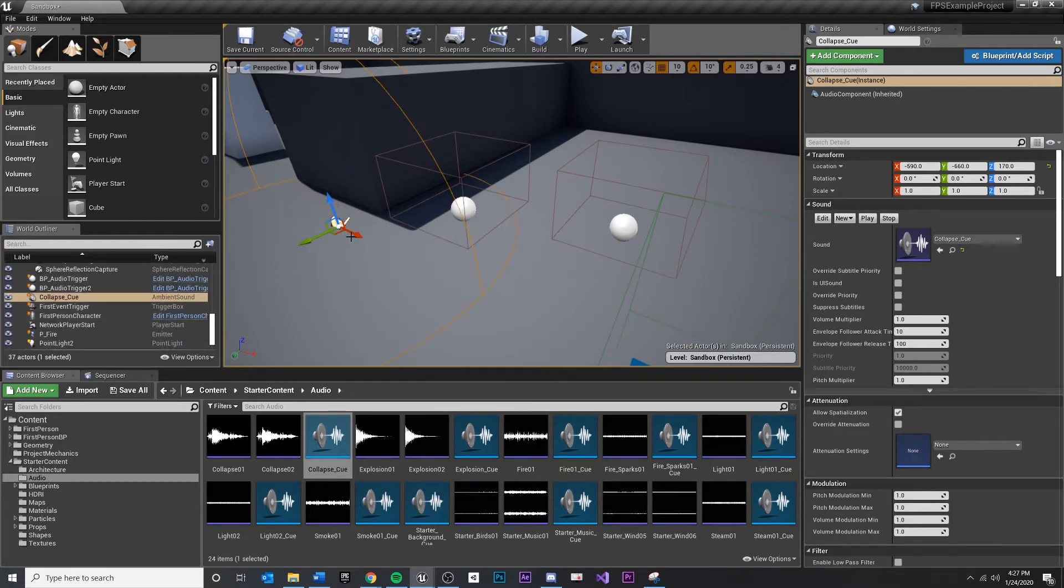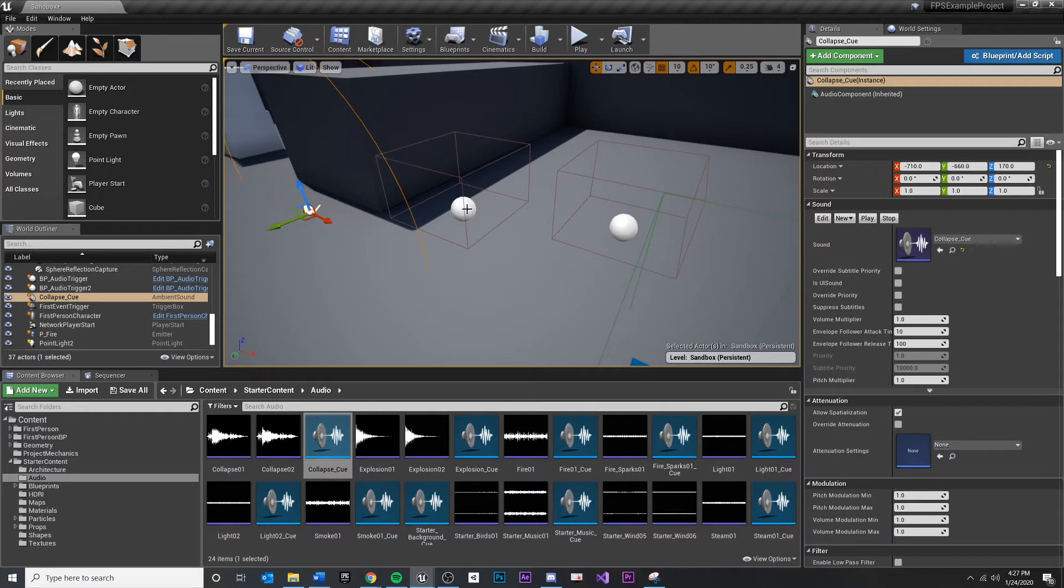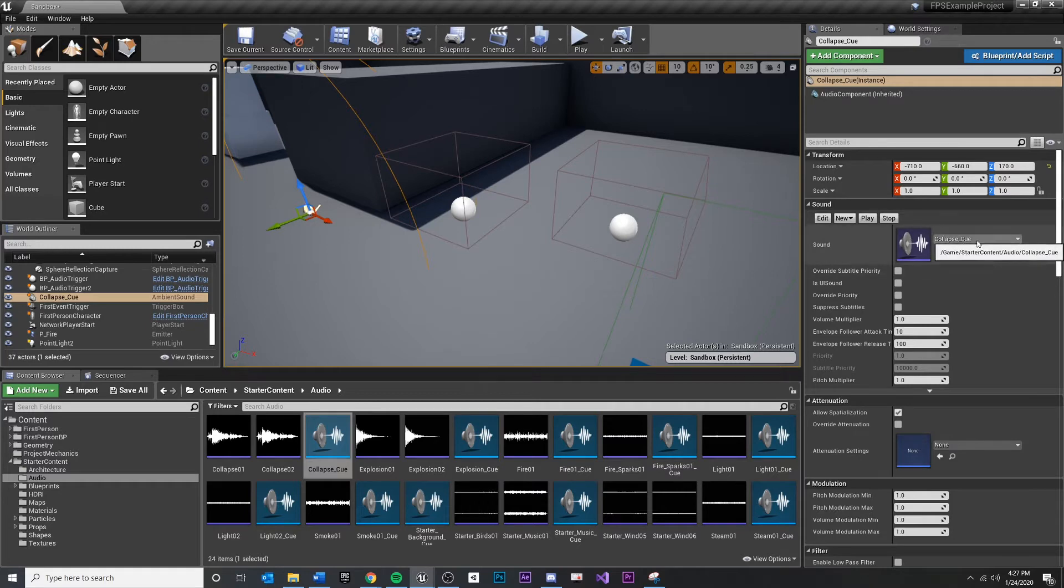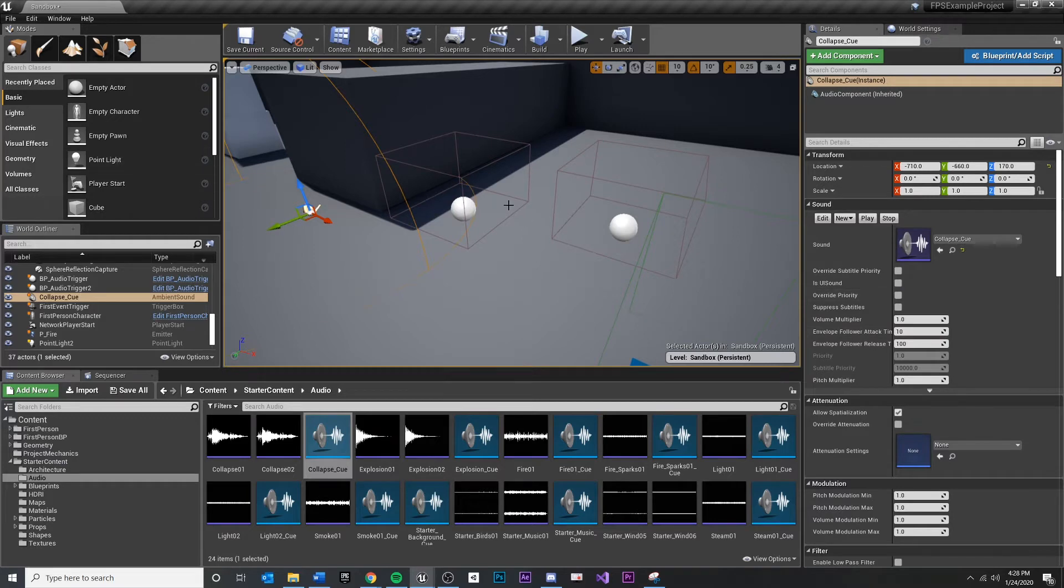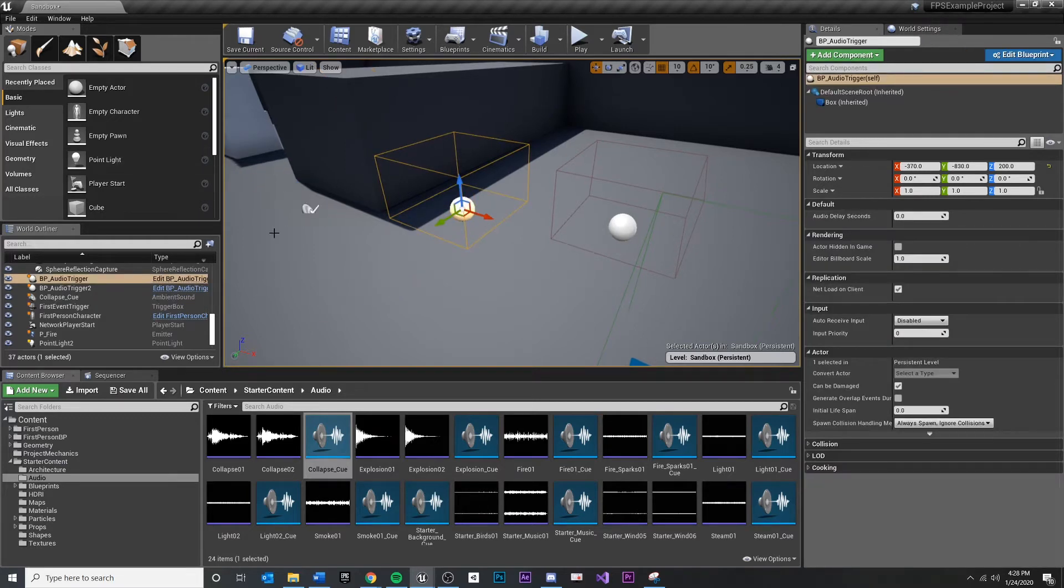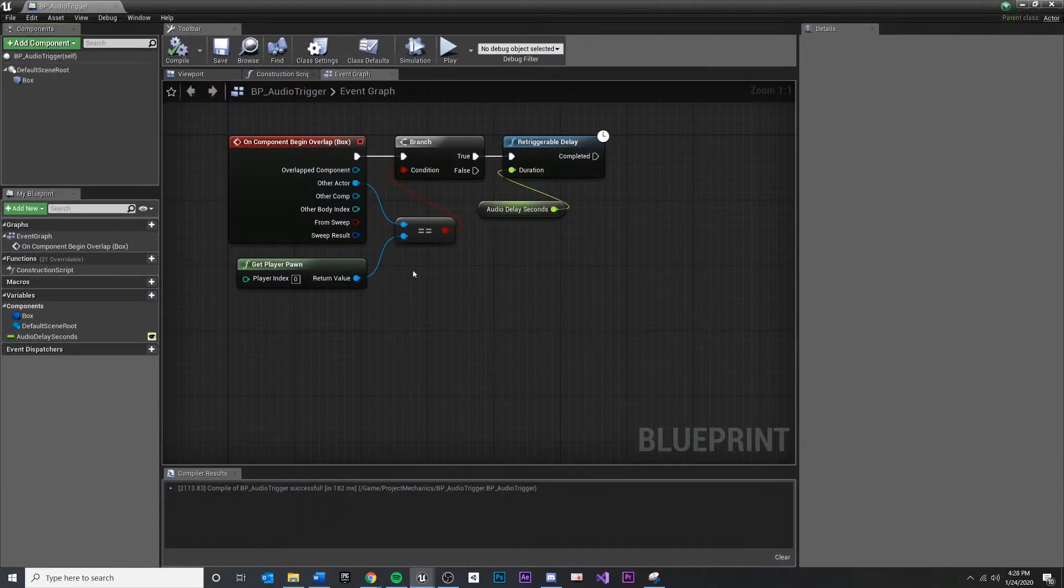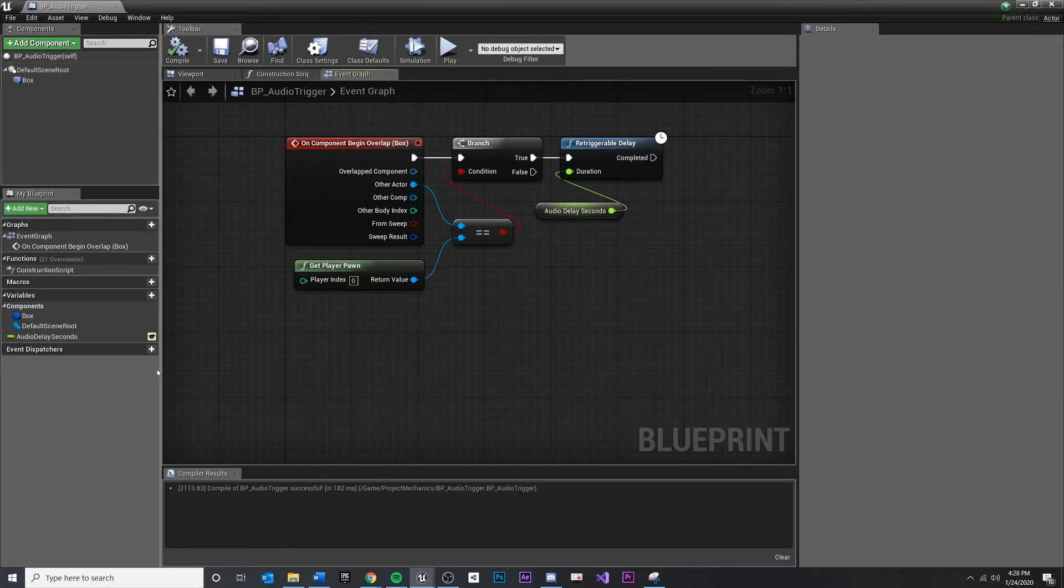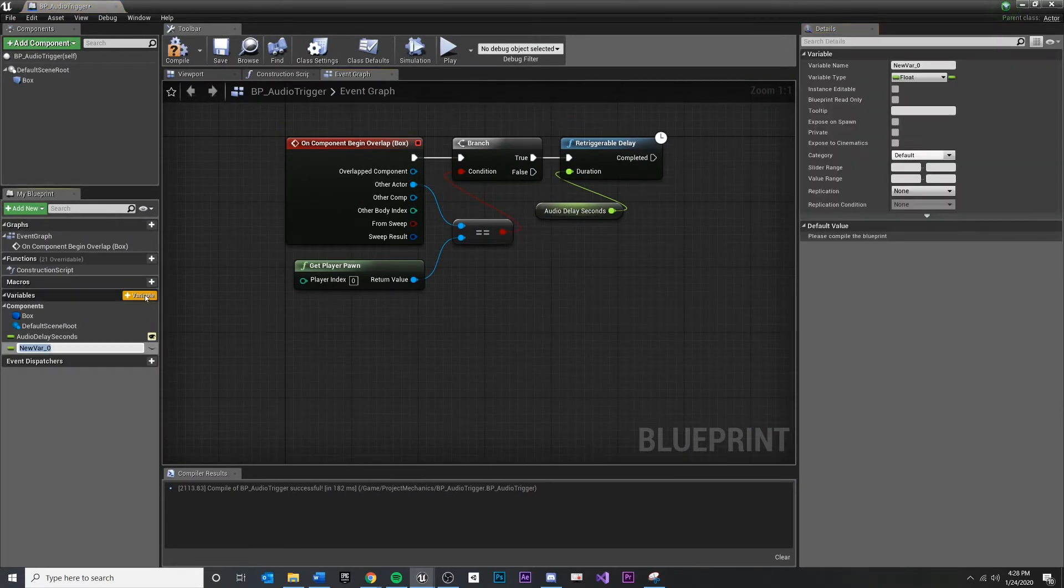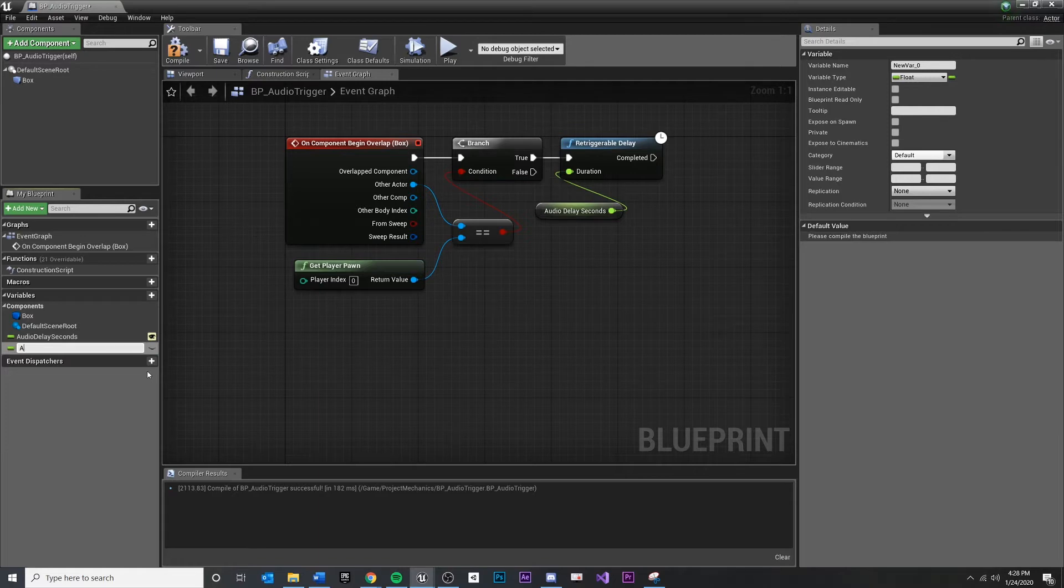So what we need to do is create a variable on our blueprint of type ambient sound and just leave it empty. Then a designer can come in here and specify which ambient sound inside of the map they want to put in there. So to do that, when I open up my blueprint, just like this, I'm going to make a new variable and call this ambient audio to play.